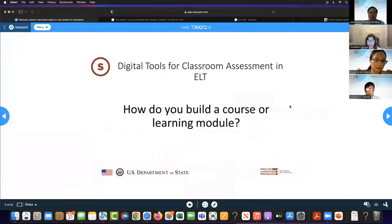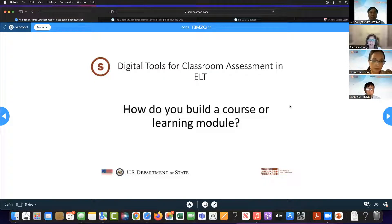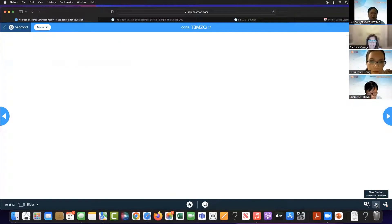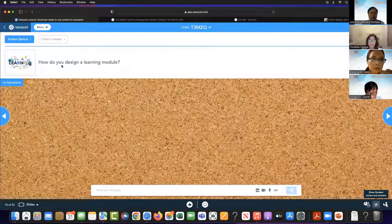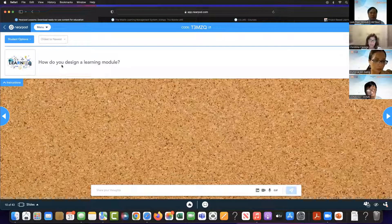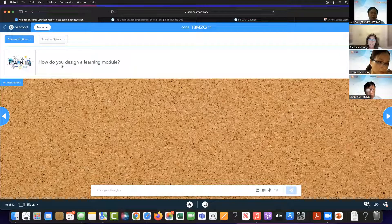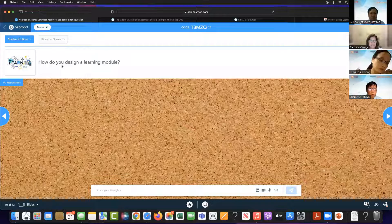So let's talk about how you build a course or a learning module. Imagine you're going to teach a unit — you mentioned you have new textbooks this year. How do you build that learning module? What's your process? I'm going to ask you to share out on our Nearpod. How do you design a learning module? Take maybe a chapter from your new textbook. What do you do?